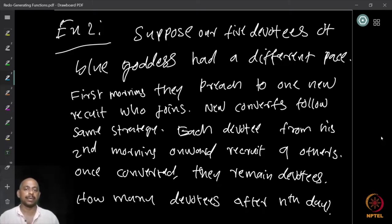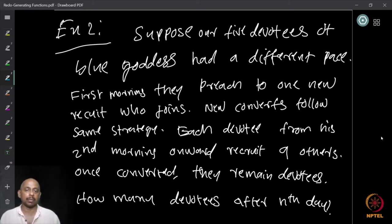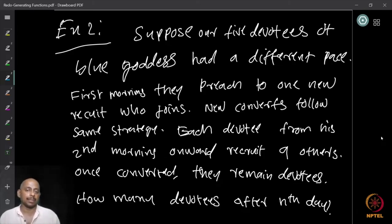How many devotees will there be after the end of n days? This is a slight modification from the previous question. We started with five devotees of the blue goddess who wear blue t-shirts. They convert people in the following way: on the first day they preach to only one person; from the second day onwards, they convert nine more persons. Whoever has converted, their next morning — the first day they convert one person, and from the next morning onwards they convert nine others.